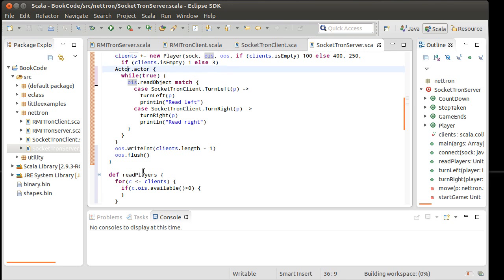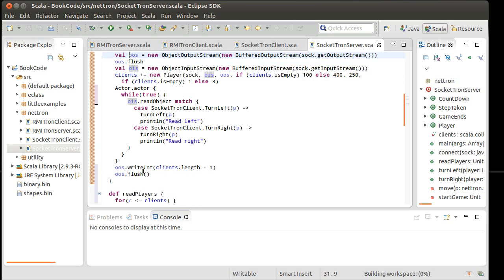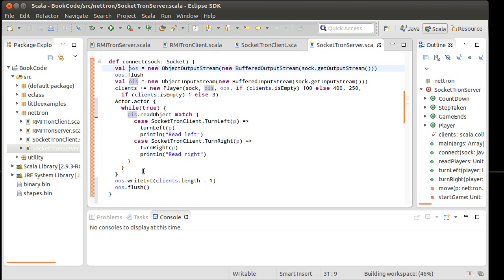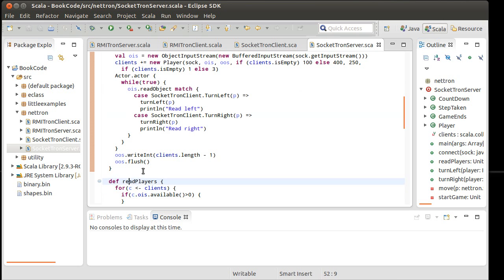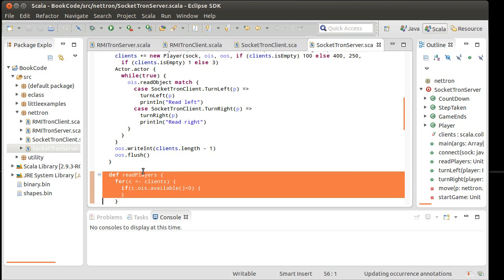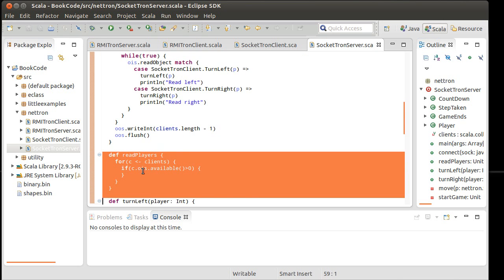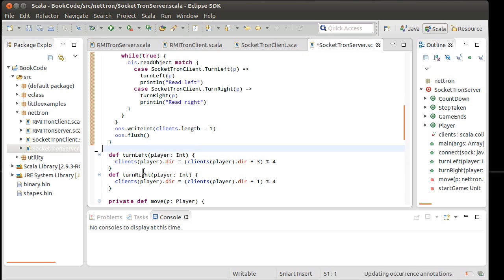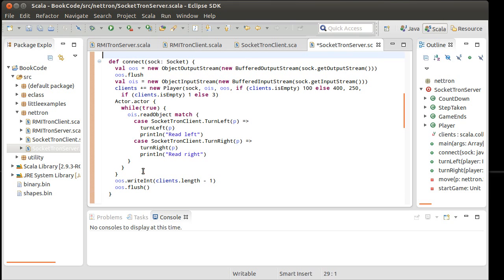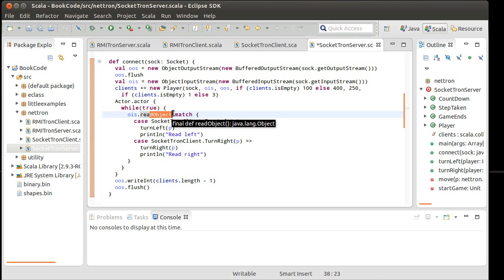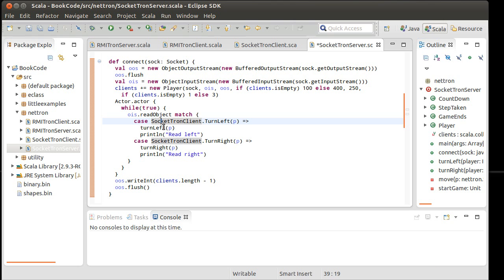Now there isn't any client here. We're inside of the connect. So basically as soon as you connect, each one of the players is going to sit there with their own thread. We no longer need read players. Sit there in their own thread and repeatedly read an object. And if the object they get is turn left, then they call turn left. If the object they get is turn right, they call turn right.